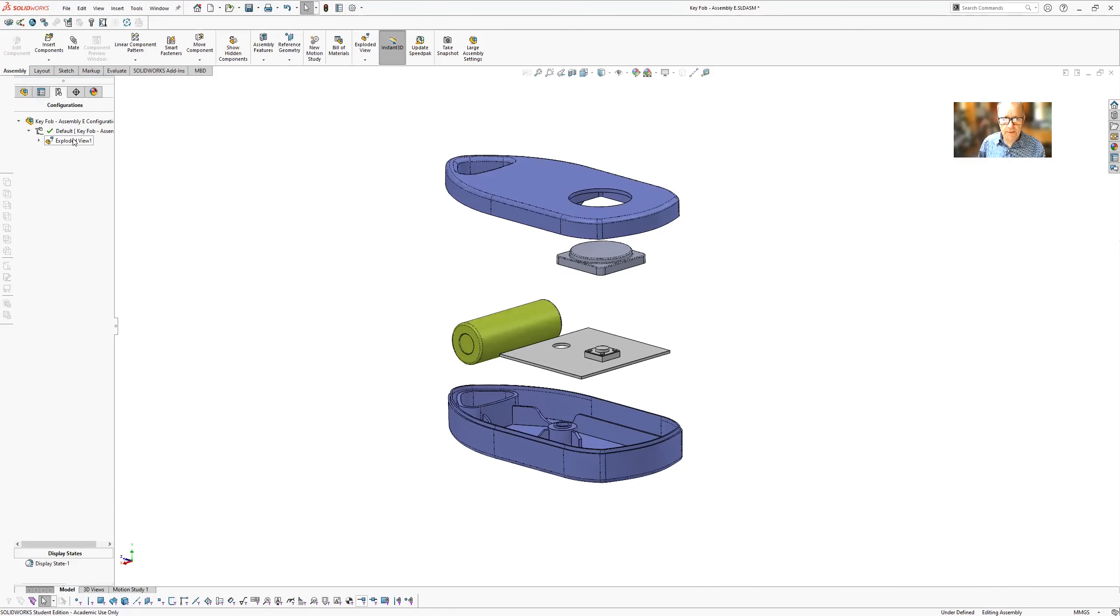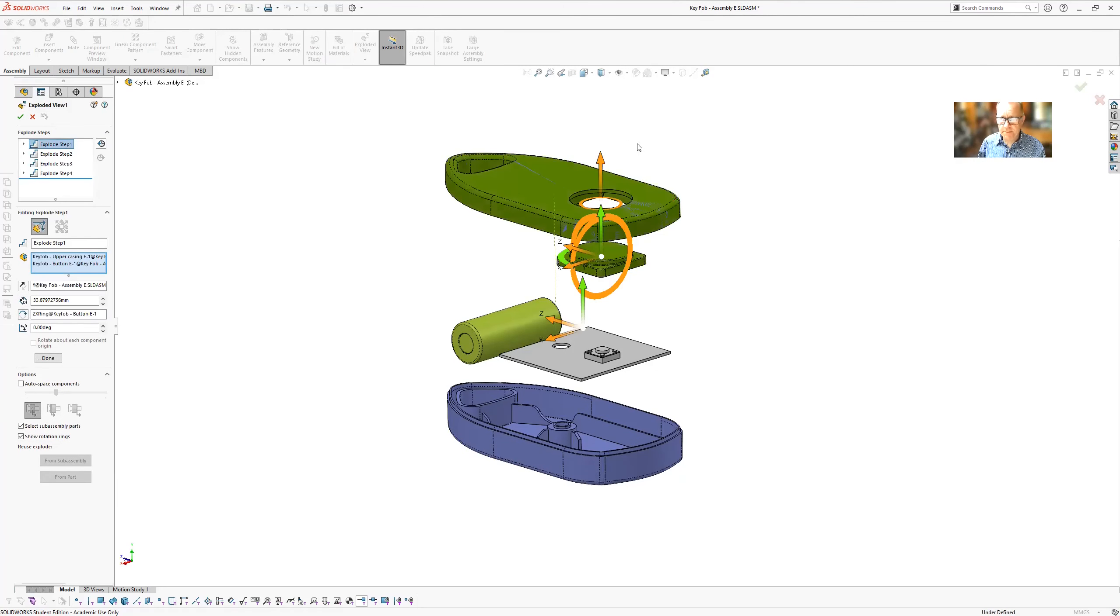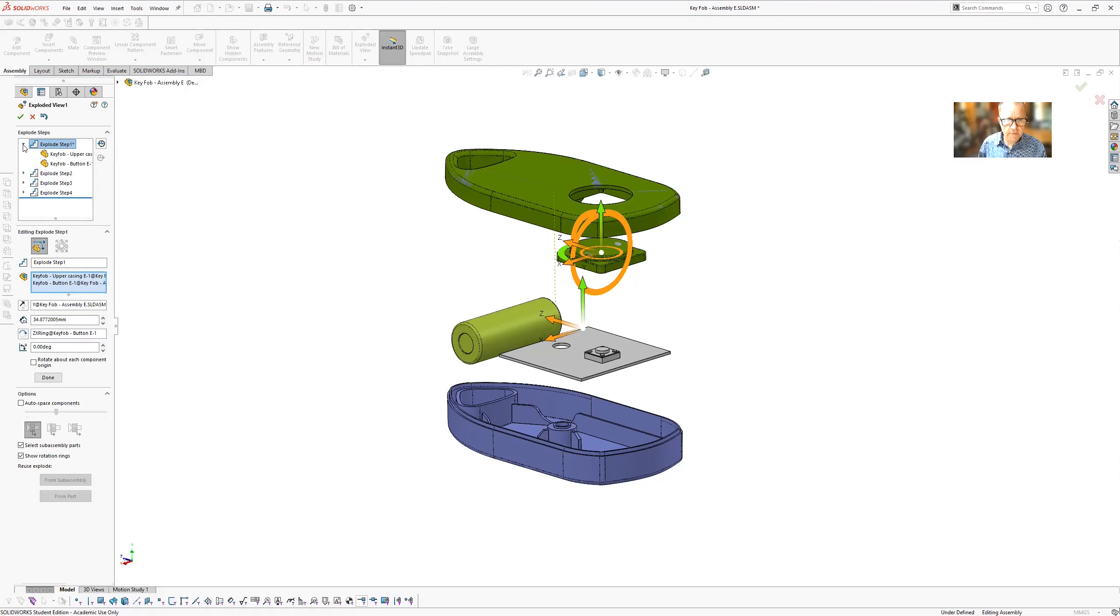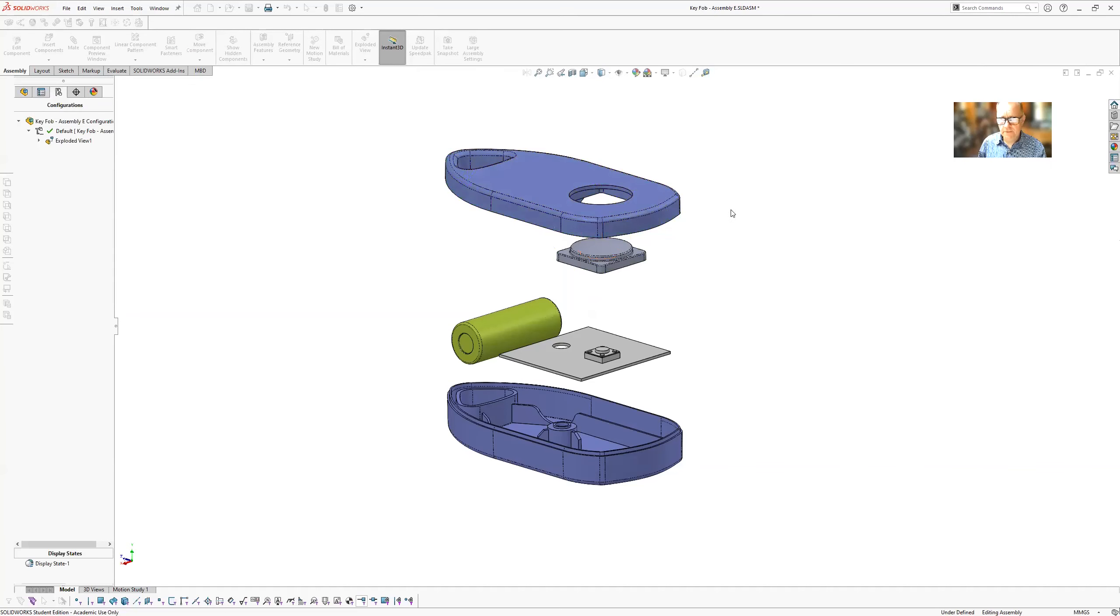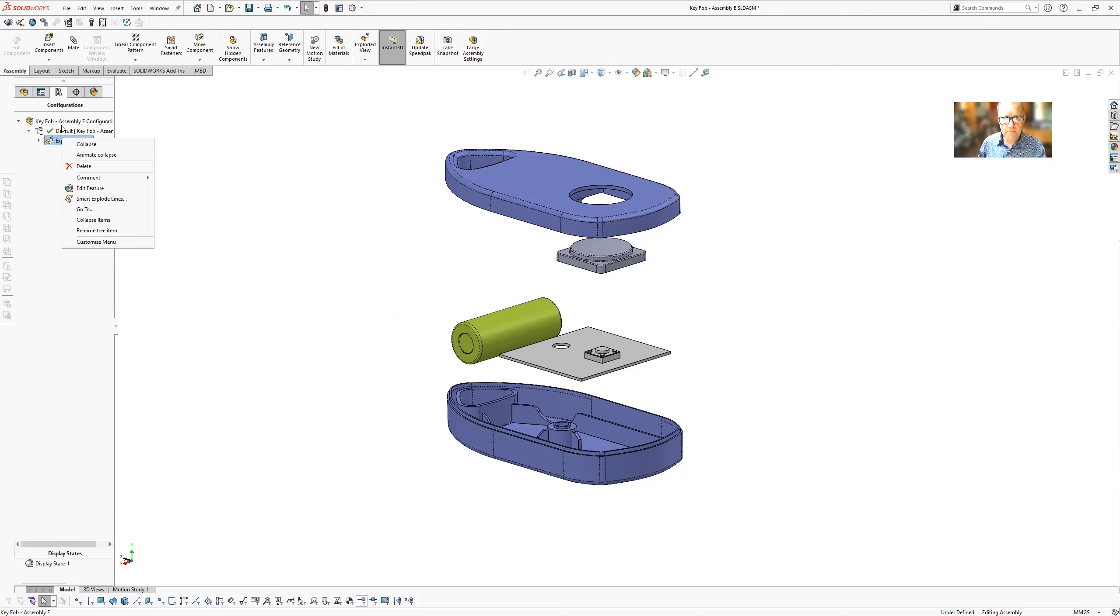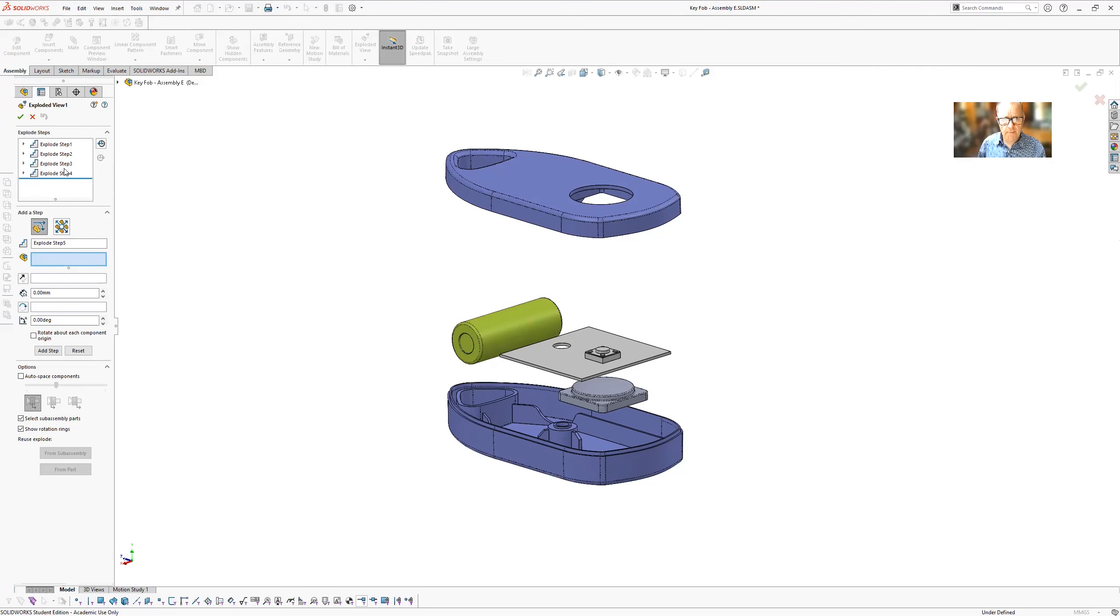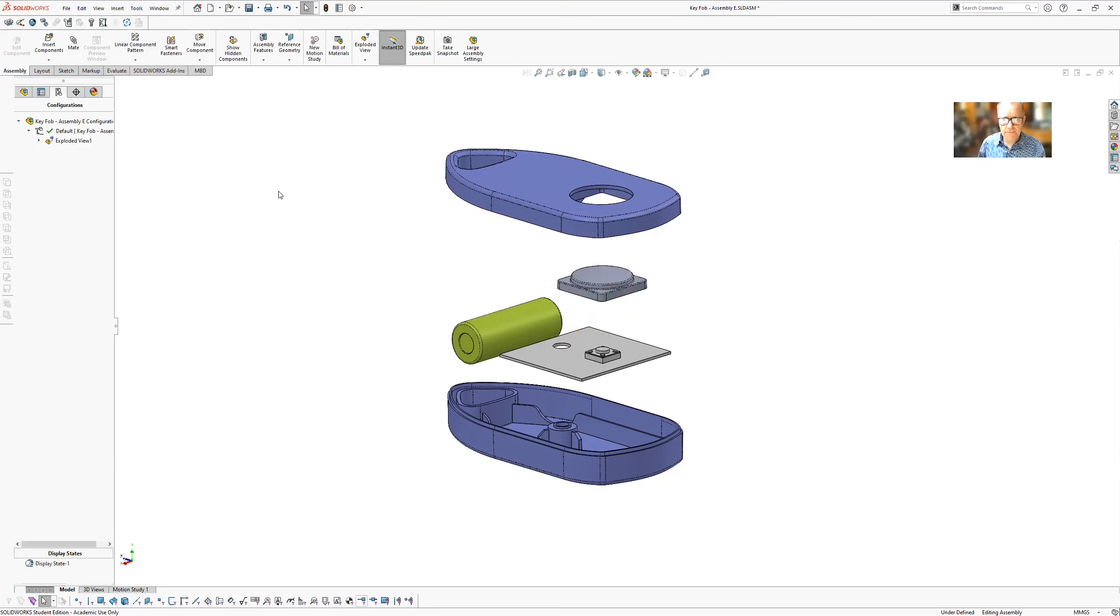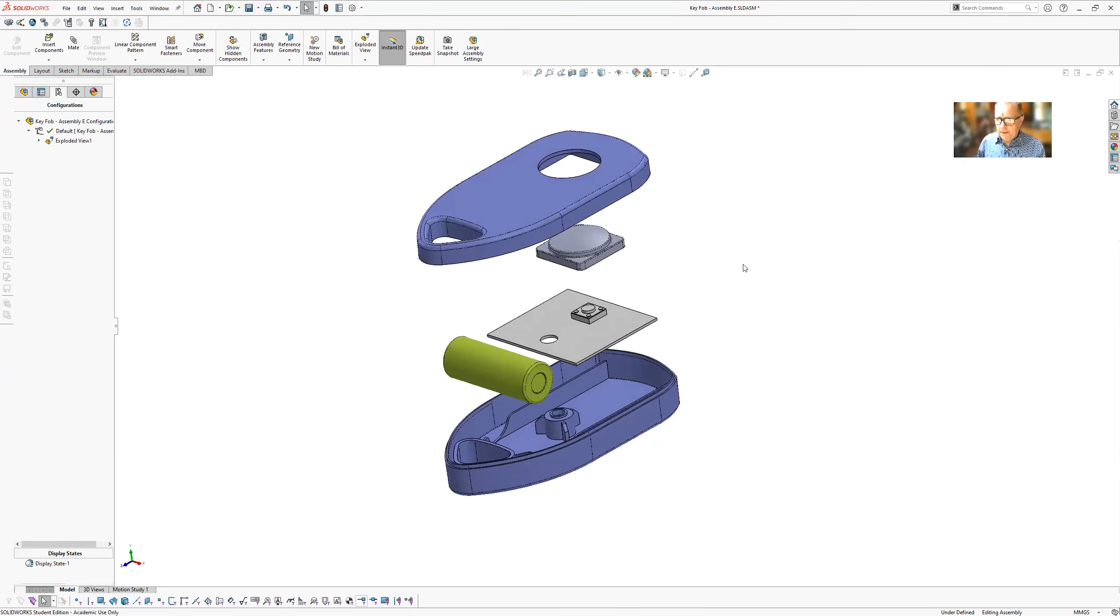If I'm not happy with anything, I just go back in here. Select one of the steps. So let's say this first step. And I can even if I want to deselect one of these items from a step.